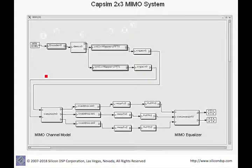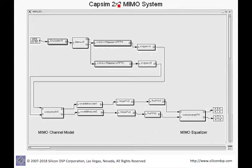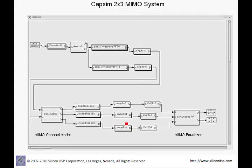We again show a 2x3 MIMO system as modeled in CAPSIM, not showing the full decoding process, in order to highlight the scatter plots for the constellations of the two decoded spatial streams and the effectiveness of the MIMO equalizer in separating them. In this diagram we also show a 2x2 system — the same blocks are used. There's no need for a unique block per configuration; simply eliminating one receive chain gives a 2x2 system, or adding one gives a 3x3 system.